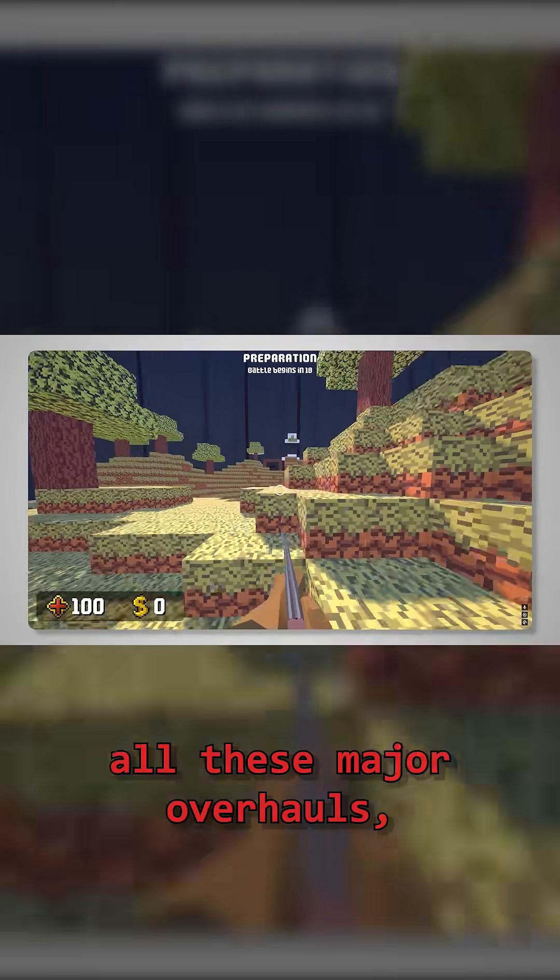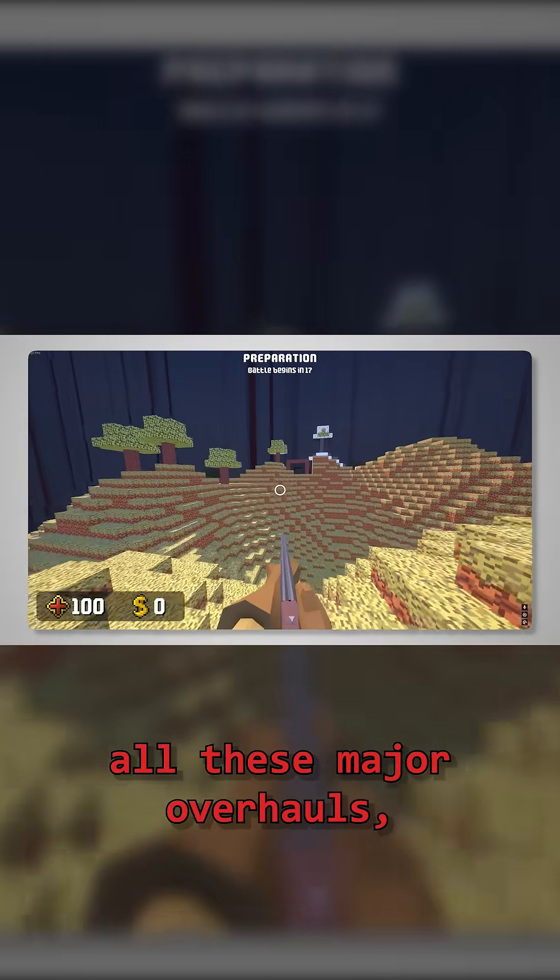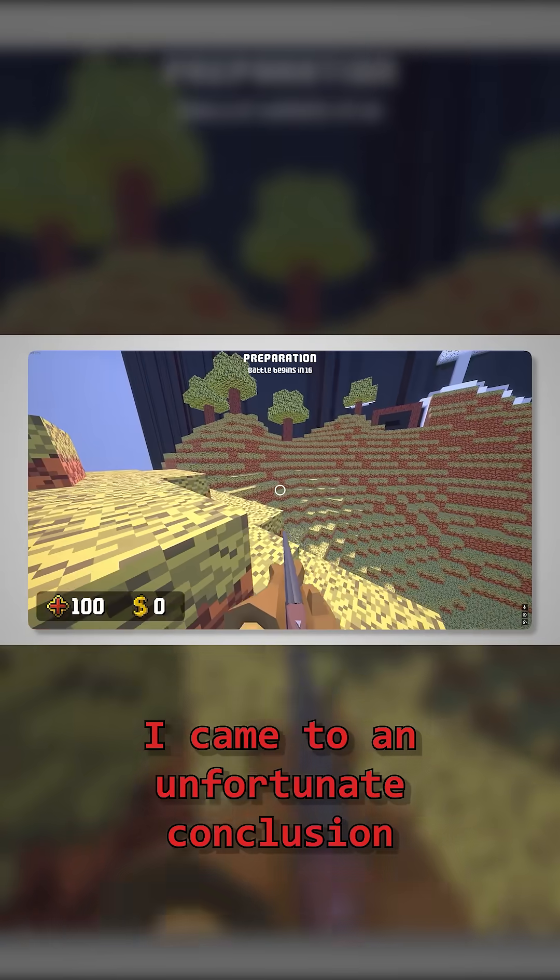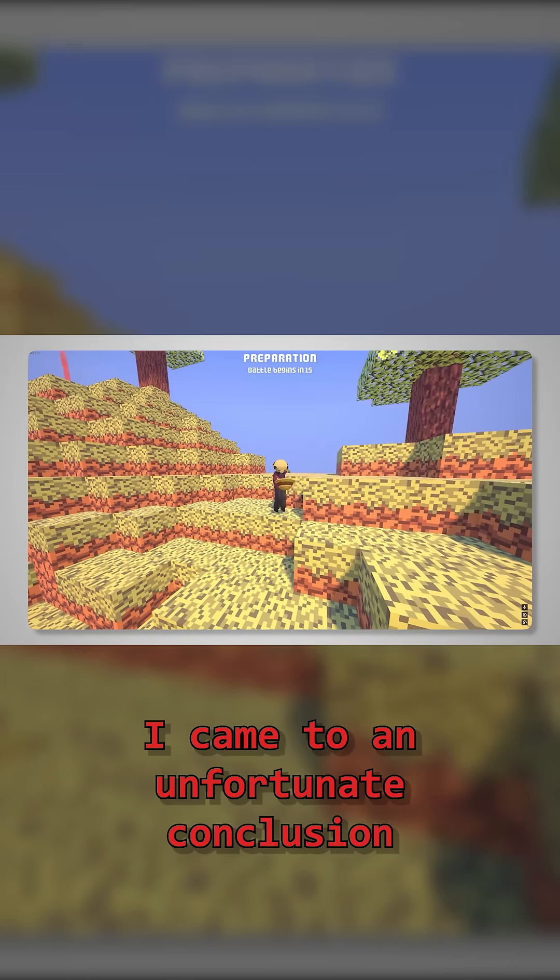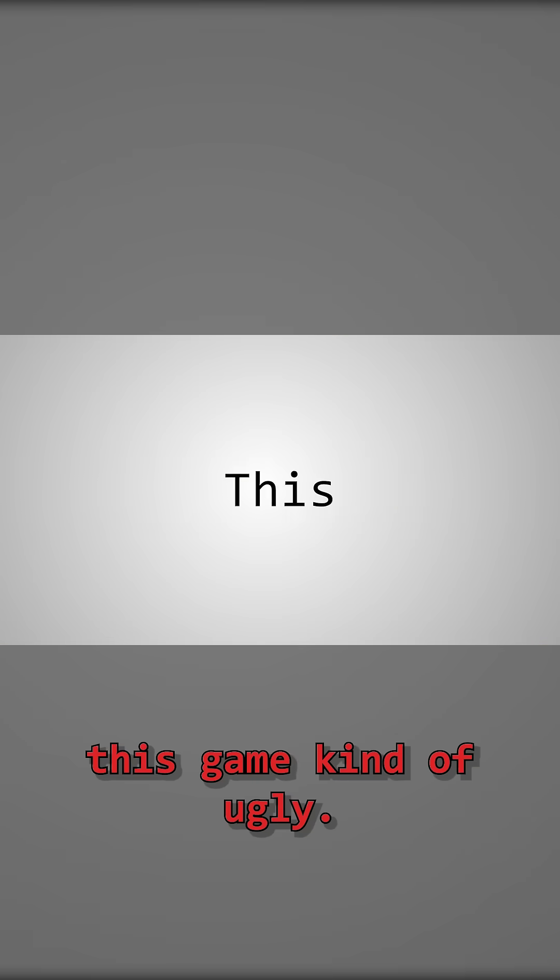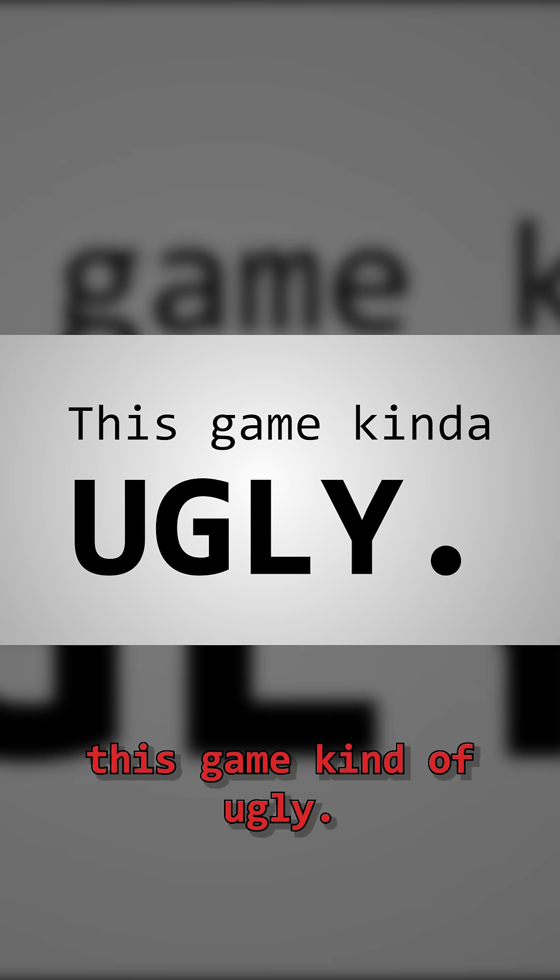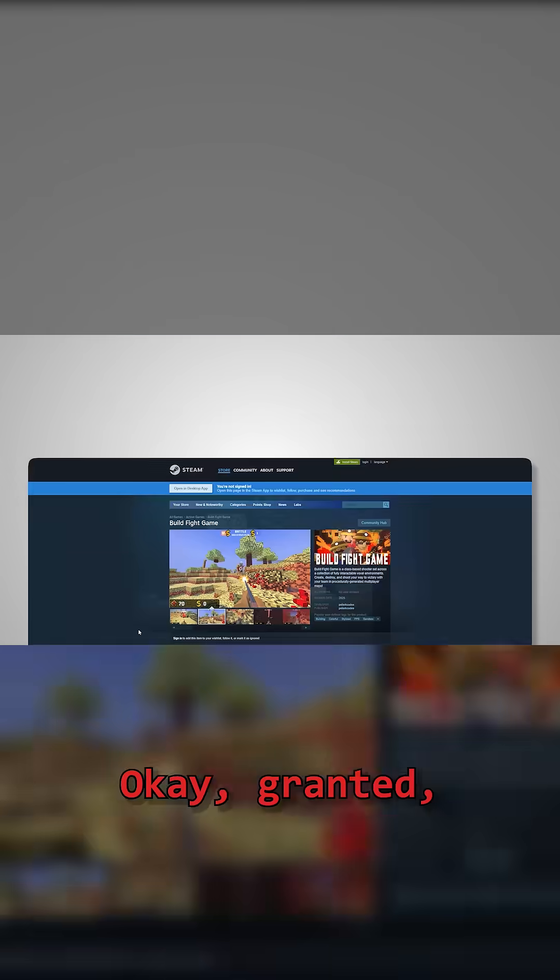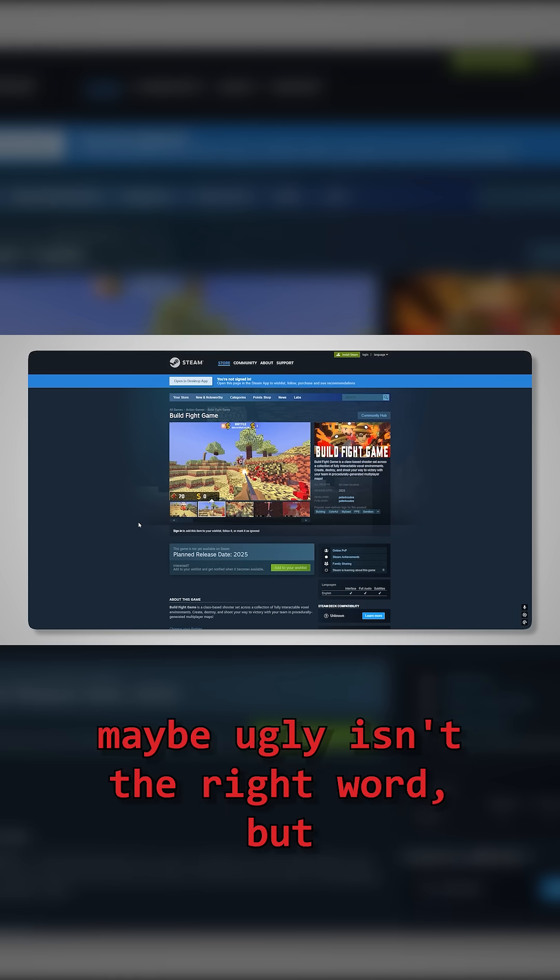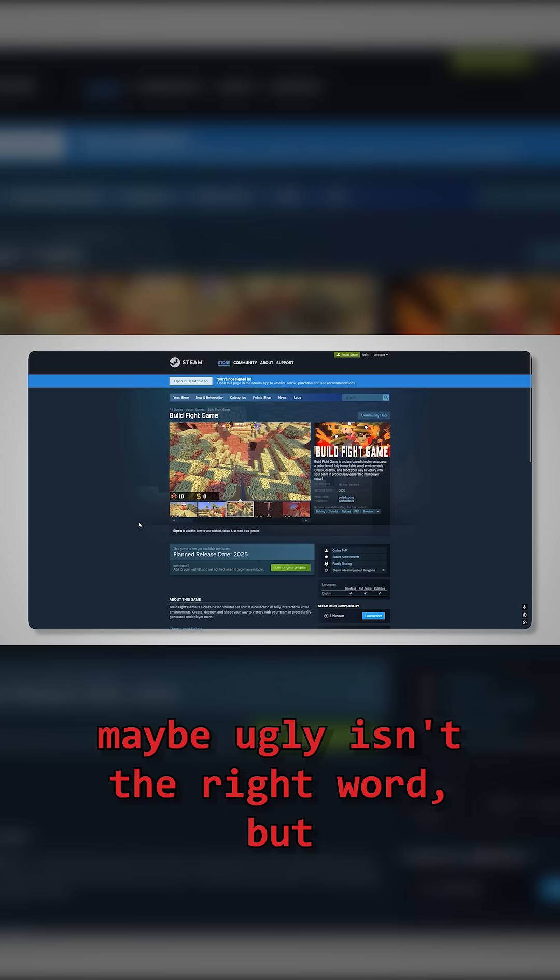Unfortunately, in the wake of all these major overhauls, I came to an unfortunate conclusion. This game kind of ugly. Okay granted, maybe ugly isn't the right word,